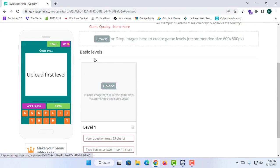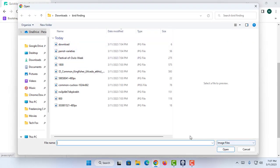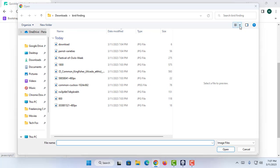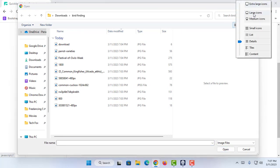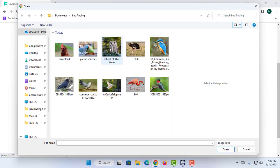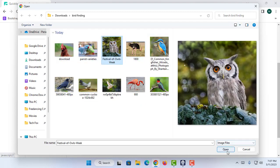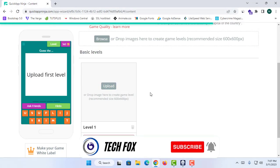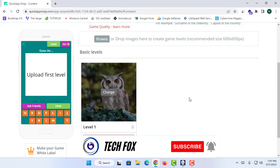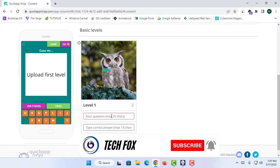Now I'll proceed to the Content section to produce some levels. I'm going to upload some pictures of birds that I've downloaded. There are no copyright issues with these images, and you can use any type of images you like.